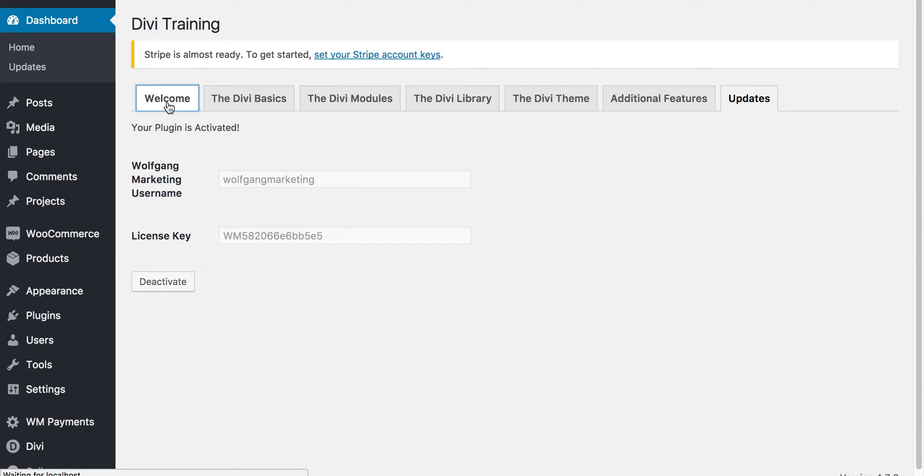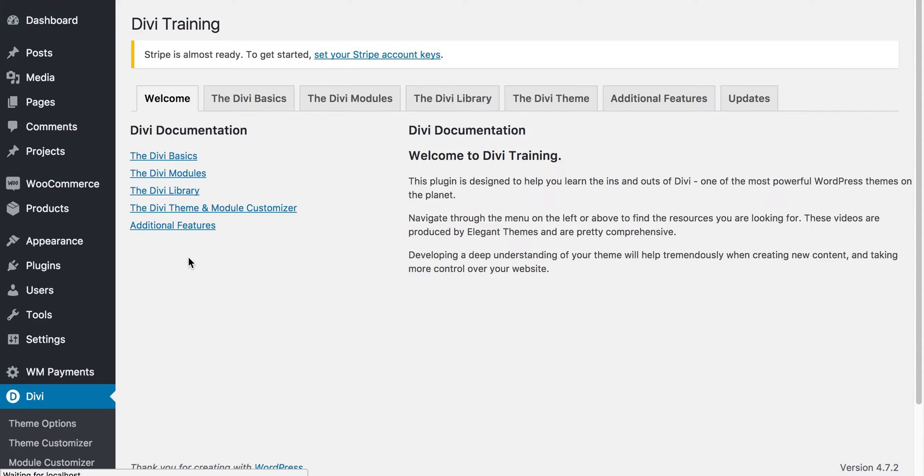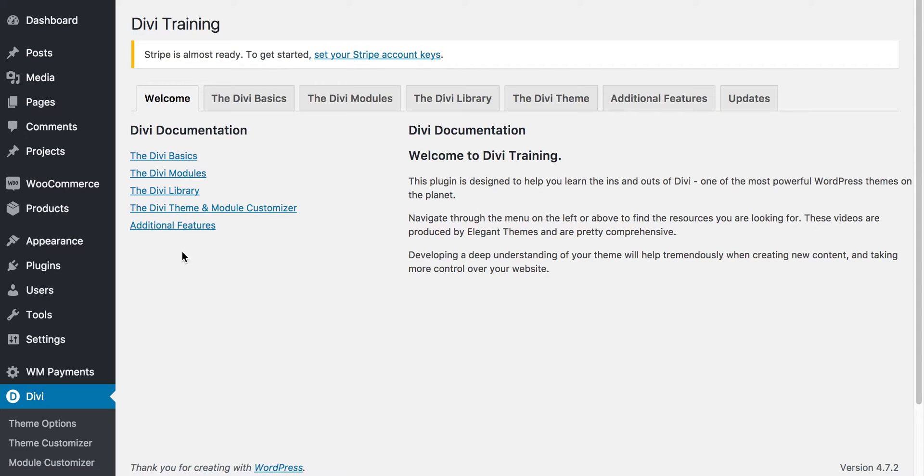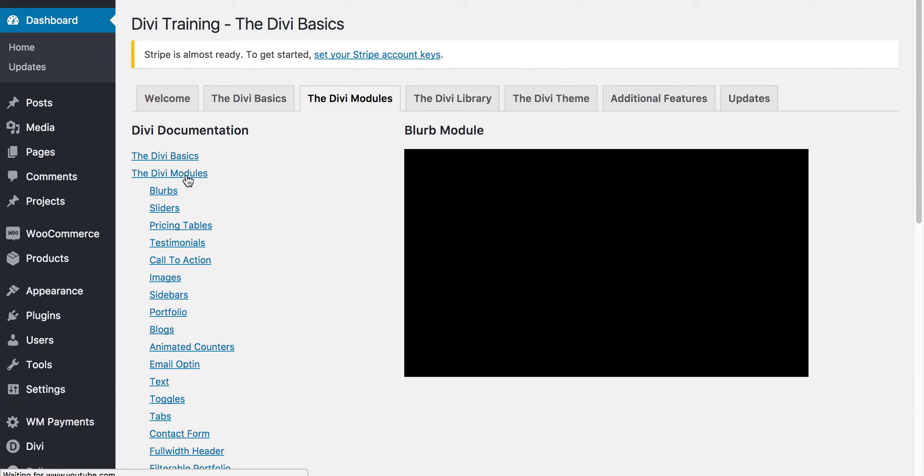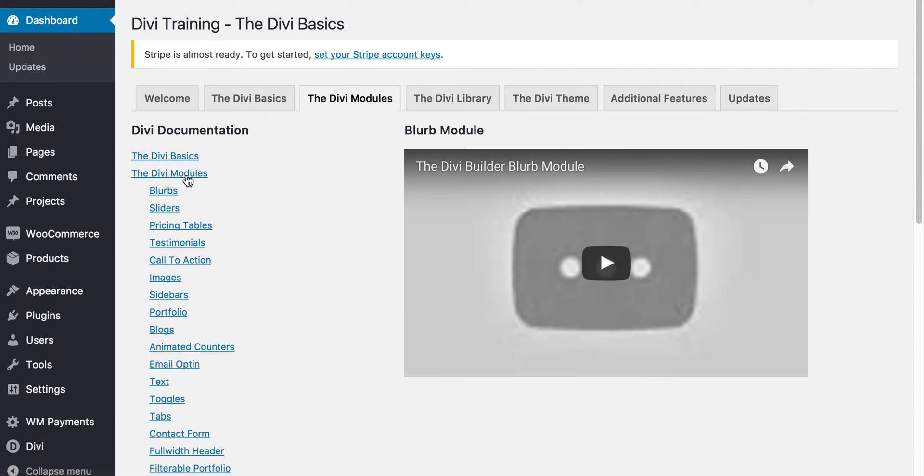Back to the welcome screen, you'll notice we have these different tab sections to the same links that are down here. Each one of these sections houses the videos to the corresponding sections on the Divi documentation website.